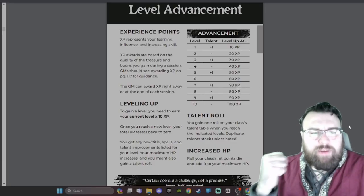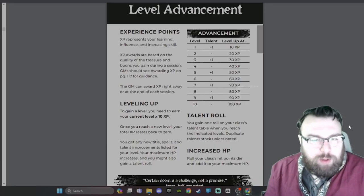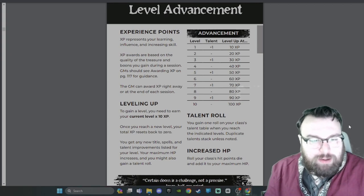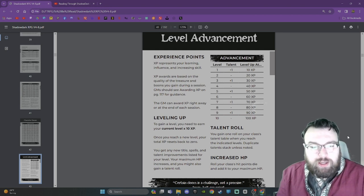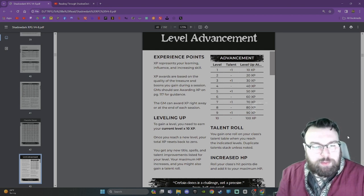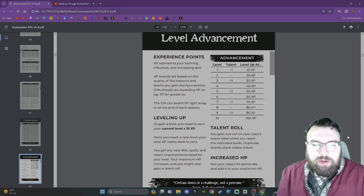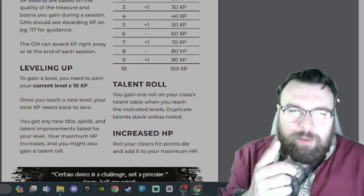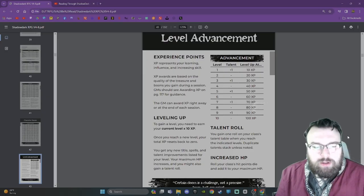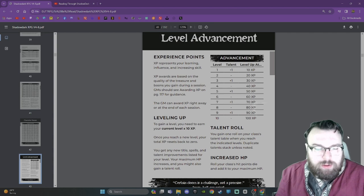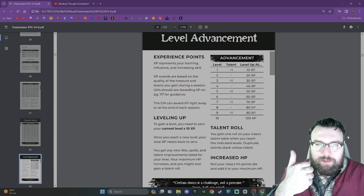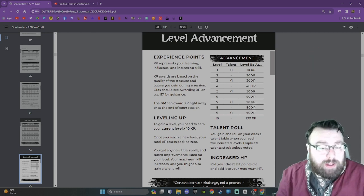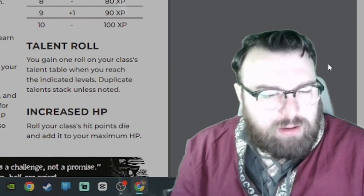Level advancement. Experience points XP represents your learning, influence, and increasing skill. XP awards are based on the quality of the treasure and boons you gain during a session. GMs should see awarding XP on page 117 for guidance. The GM can award XP right away or at the end of each session. I recommend right away, personally. Leveling up: To gain a level, you need to earn your current level times 10 in XP. I actually really like that, it's very succinct. Thumbs up. Once you reach a new level, your total XP resets back to zero. Interesting.